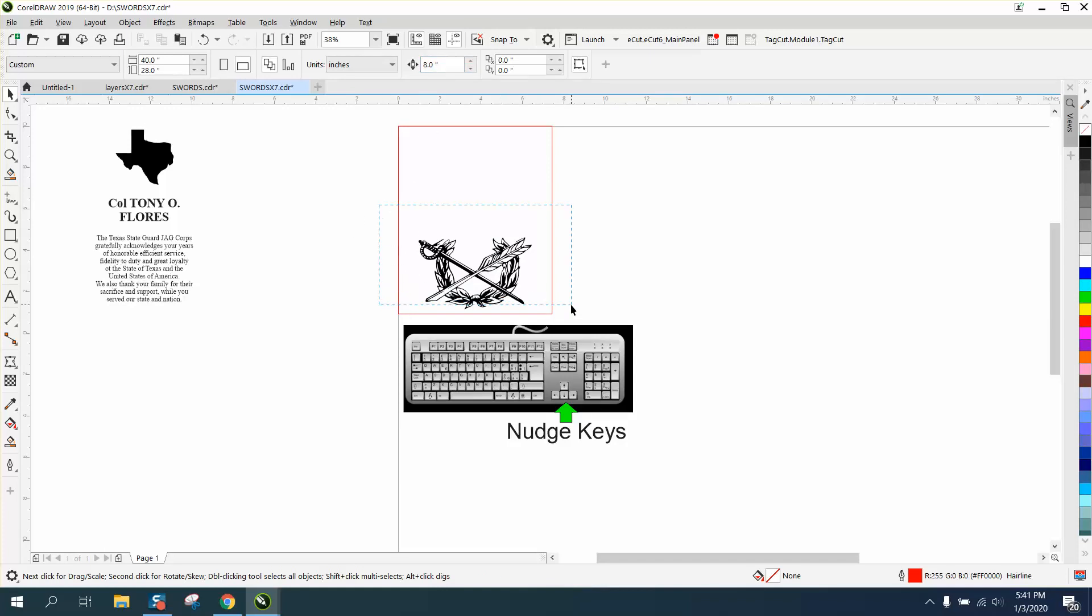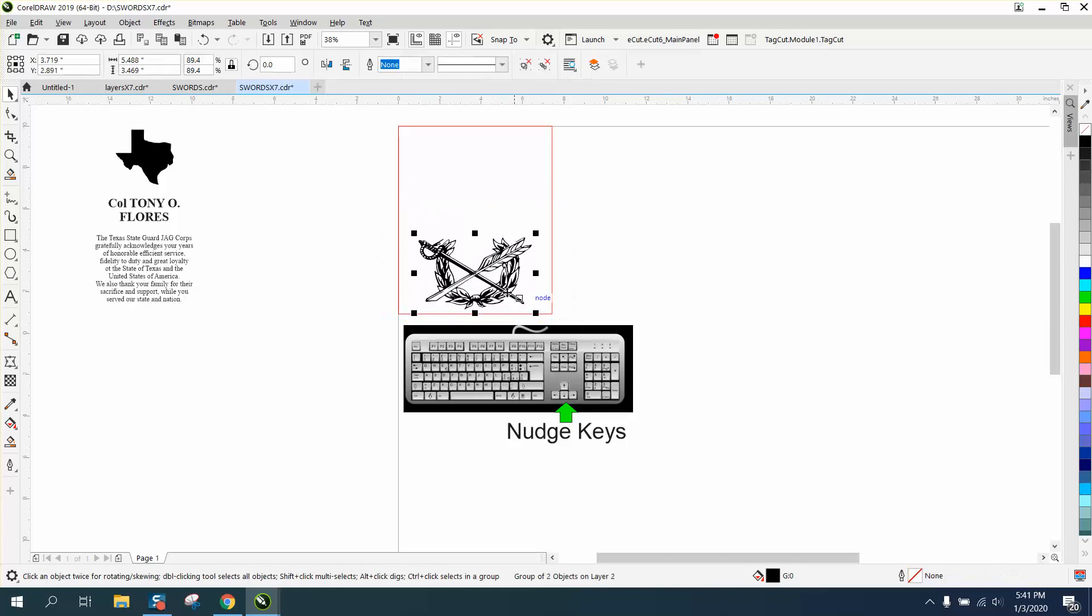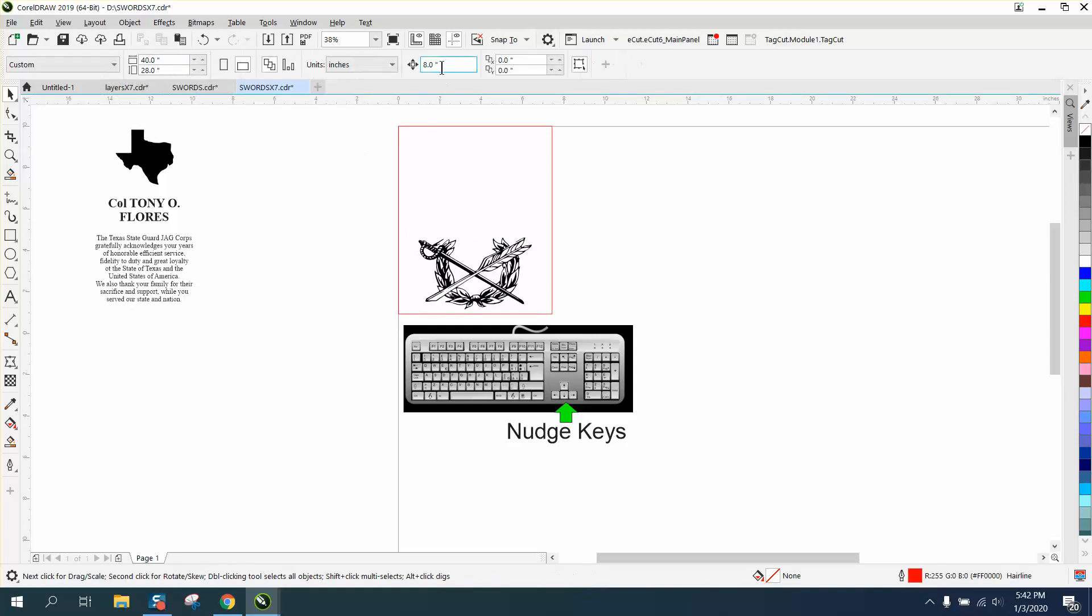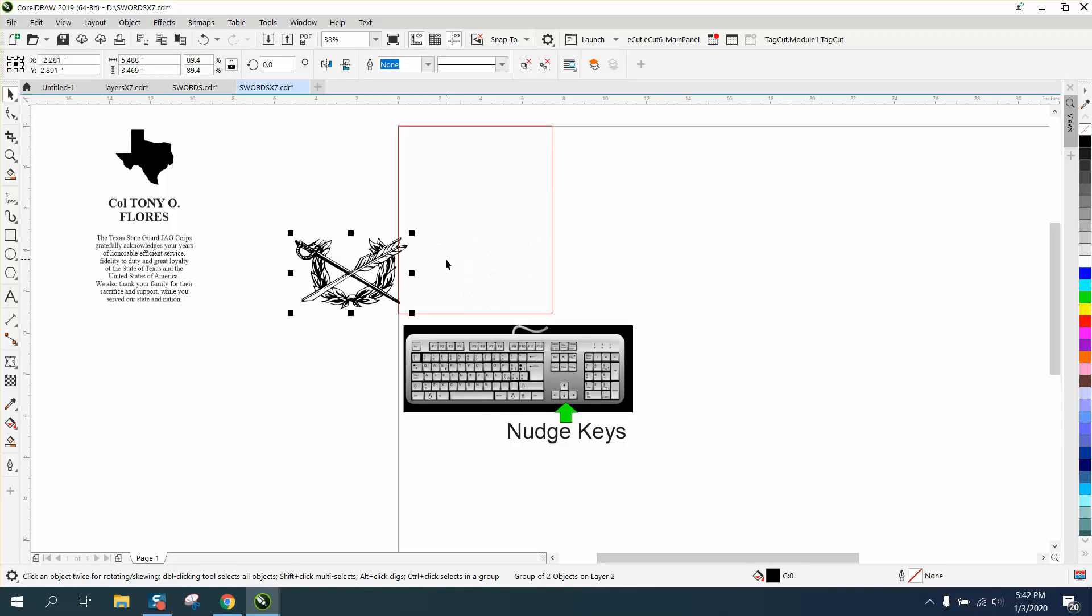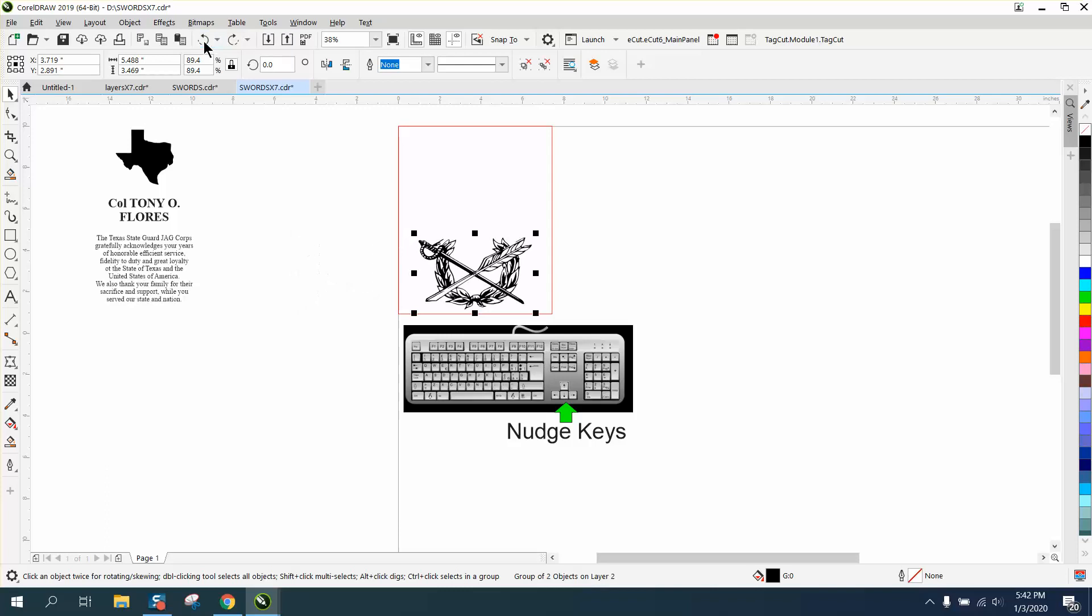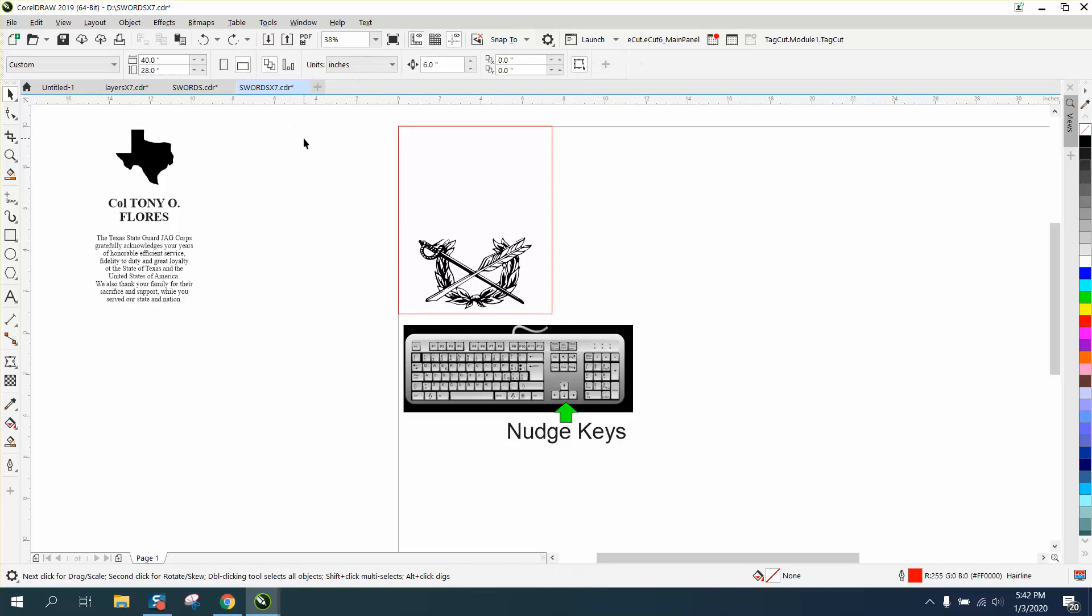So when you measure something, this object is 5.4 inches big. I want it off the screen. If my nudge was only 6, it might not get off the screen. See, it's still on the screen. So think about that, and you need to have it at 8.